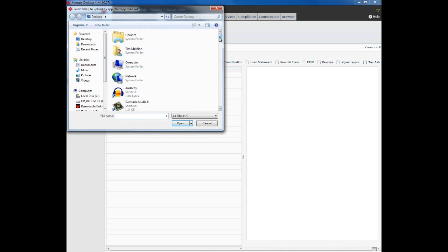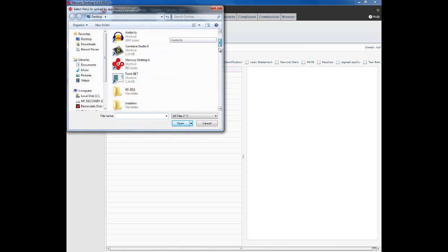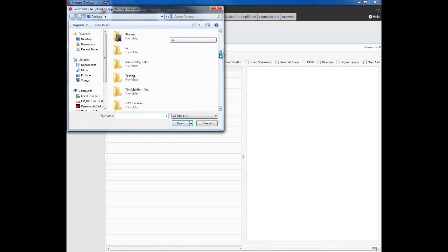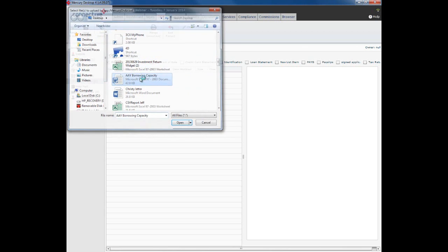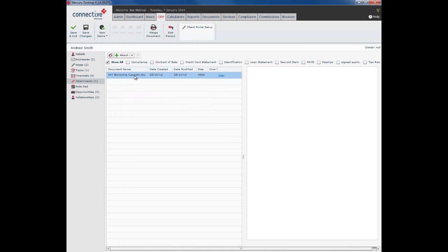And you can see that is now uploaded it to the database. Now the advantages of this is it obviously keeps all of your client's records in one nice neat spot. It also makes them accessible from any computer that you log into Mercury from.